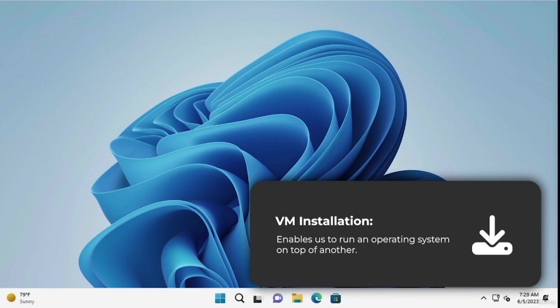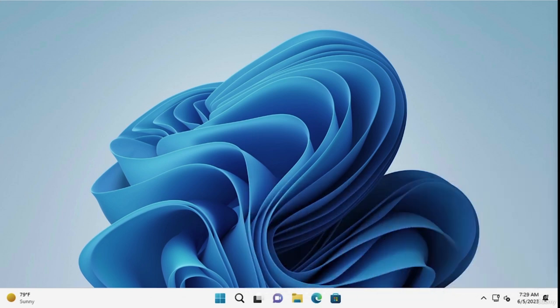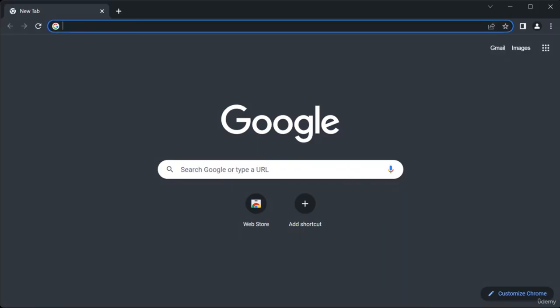A virtual machine is a powerful tool that enables us to run an operating system on top of another. It does this by creating an isolated environment for a new operating system within our current one. First, we need to download an application that facilitates the creation of a virtual machine. Let's open our web browser and search for VirtualBox.